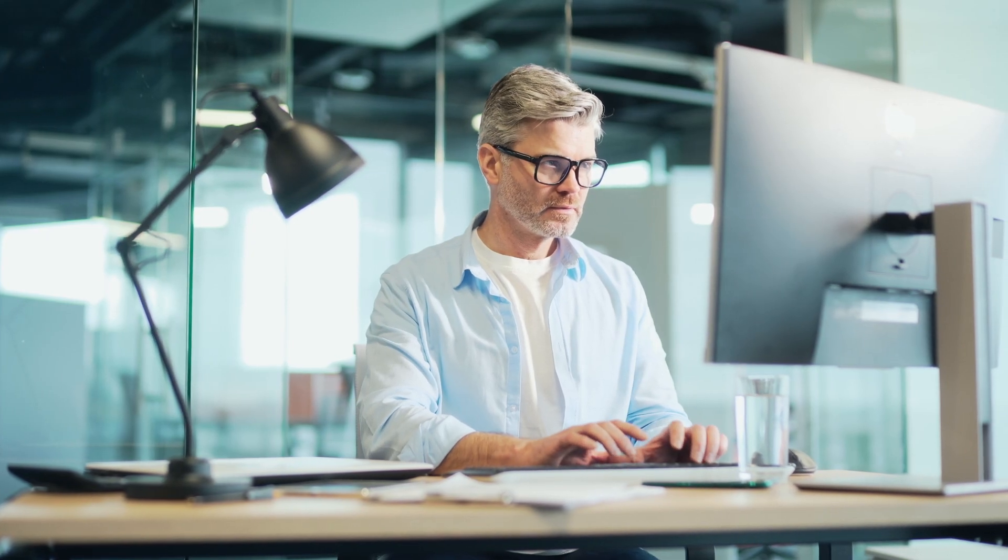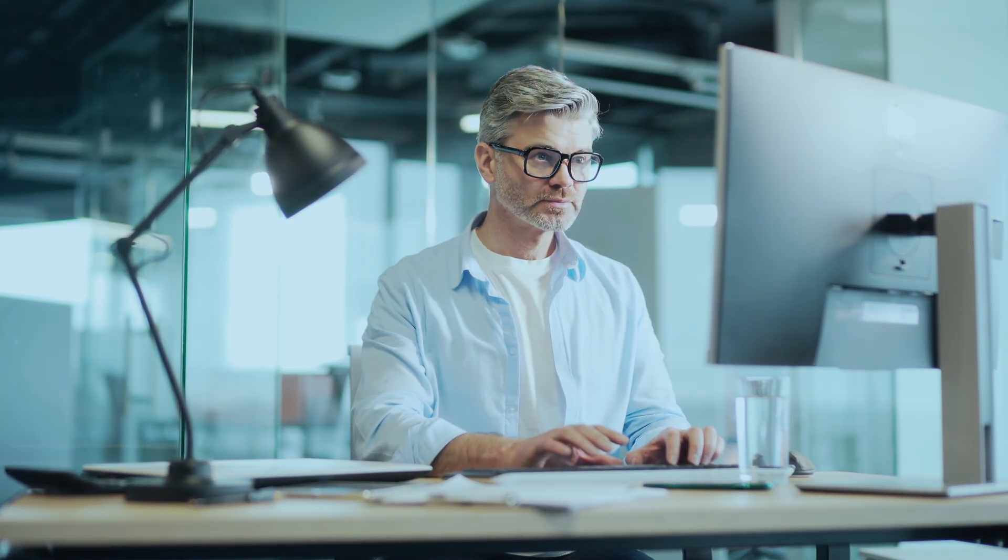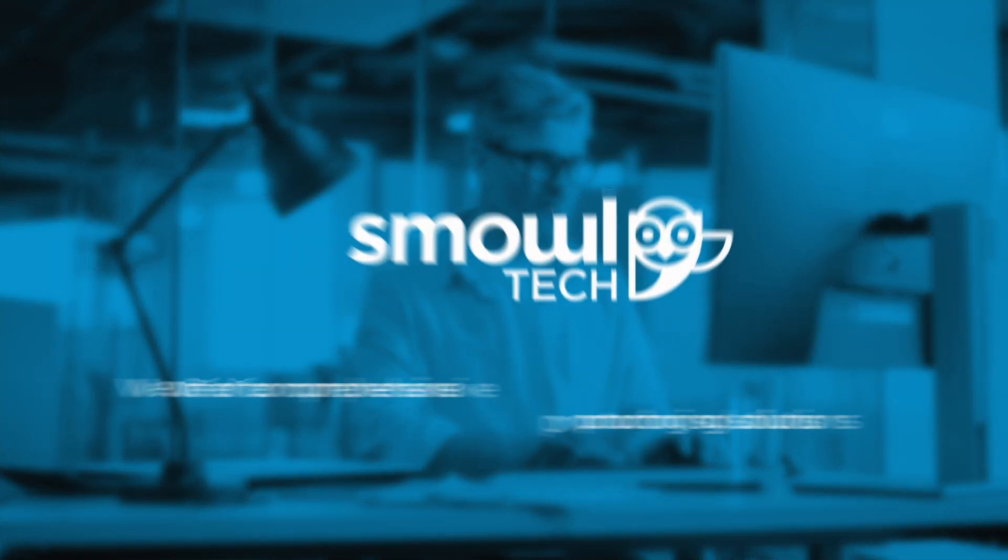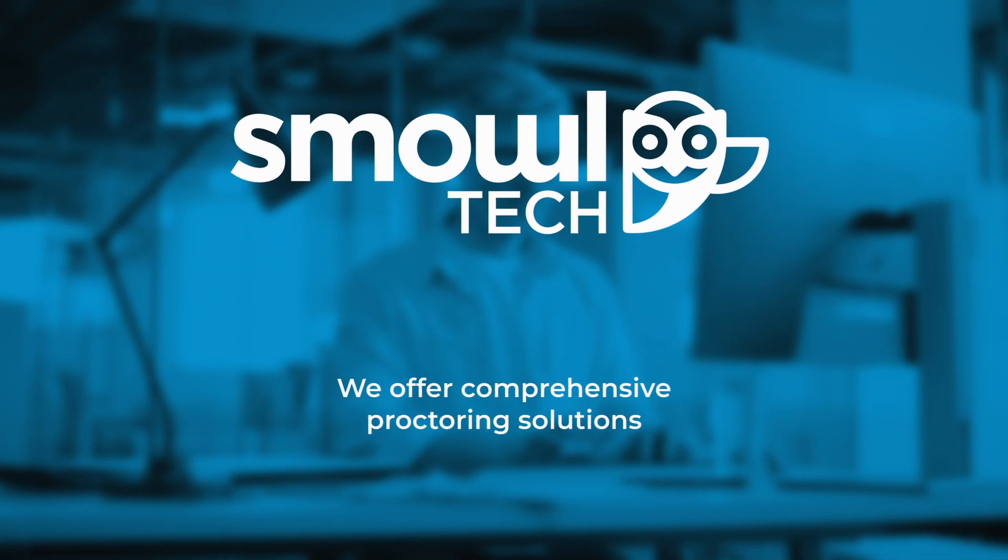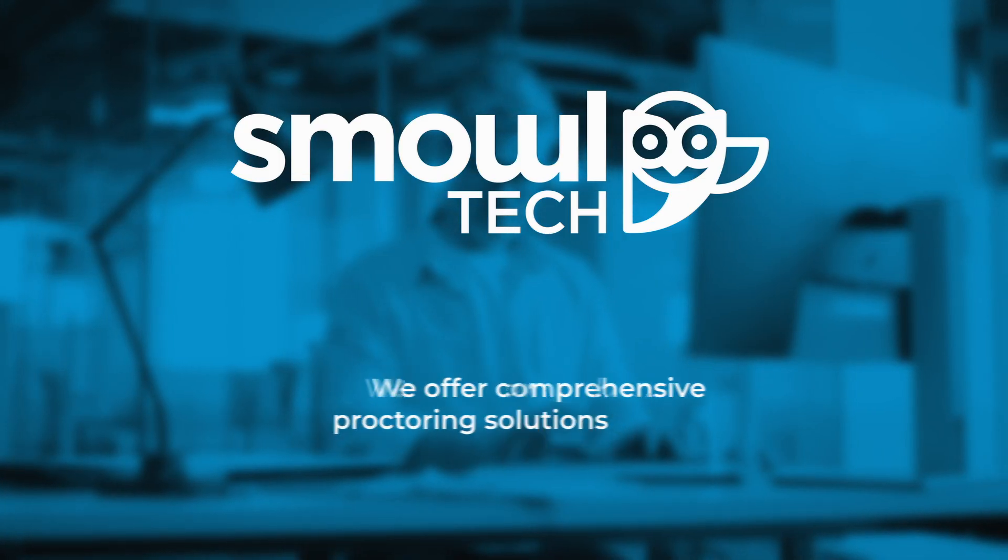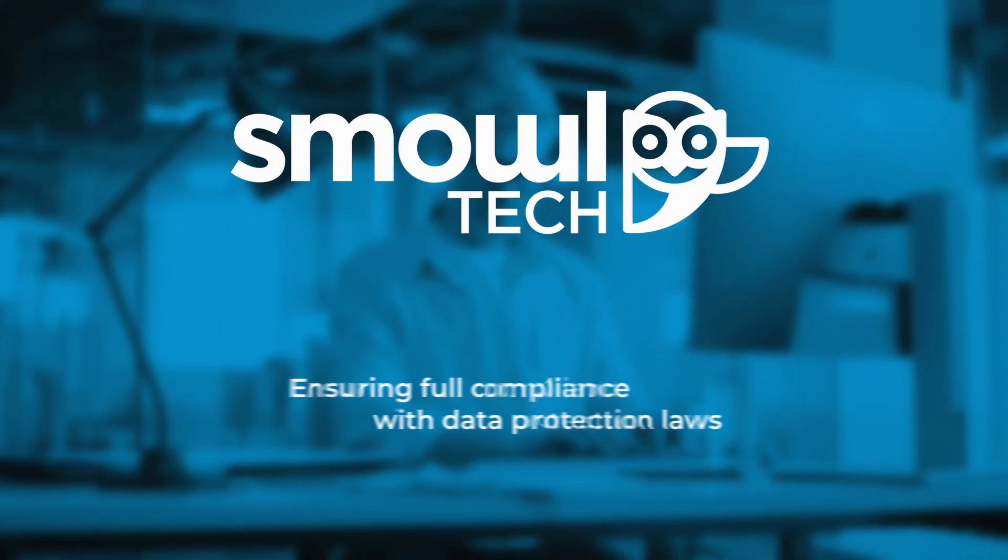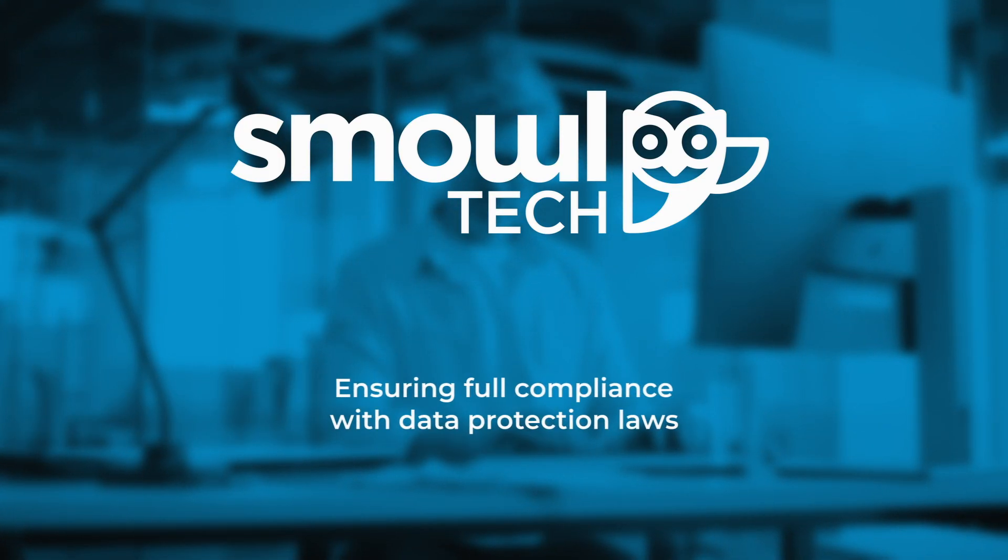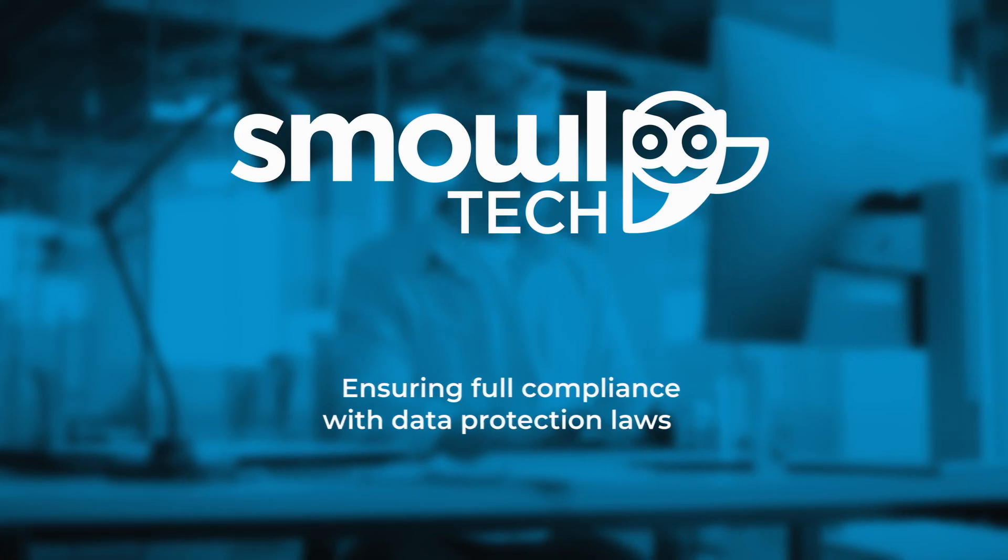Looking to protect your users' data and privacy? At Smaltech, we offer comprehensive proctoring solutions combining robust security with a seamless user experience, all while ensuring full compliance with data protection laws.